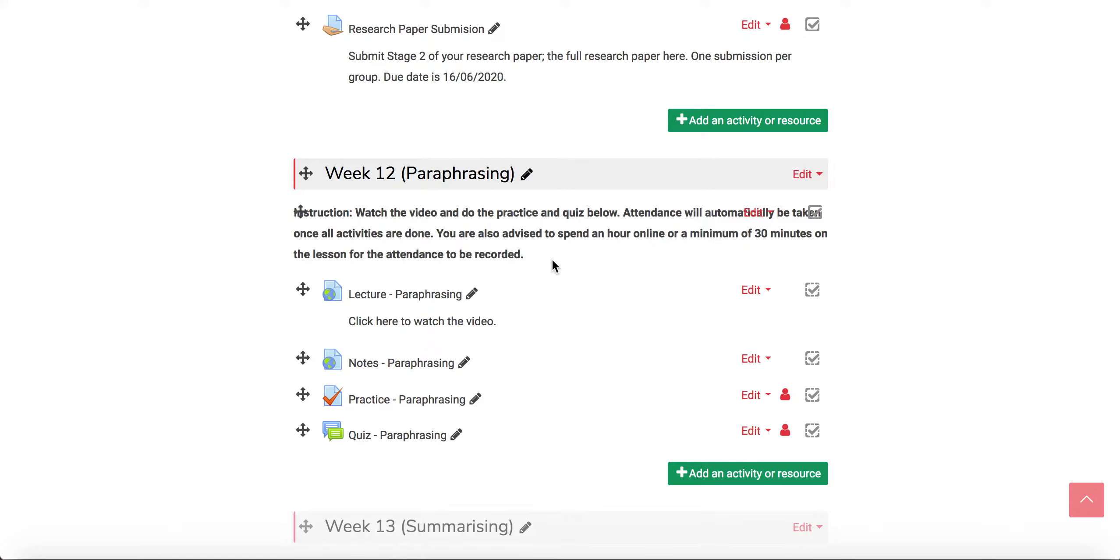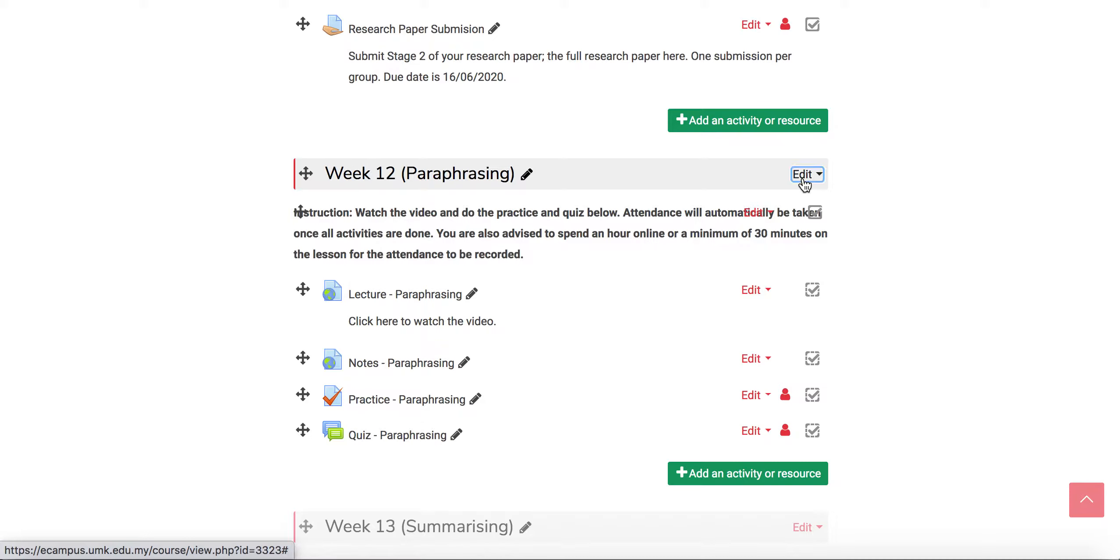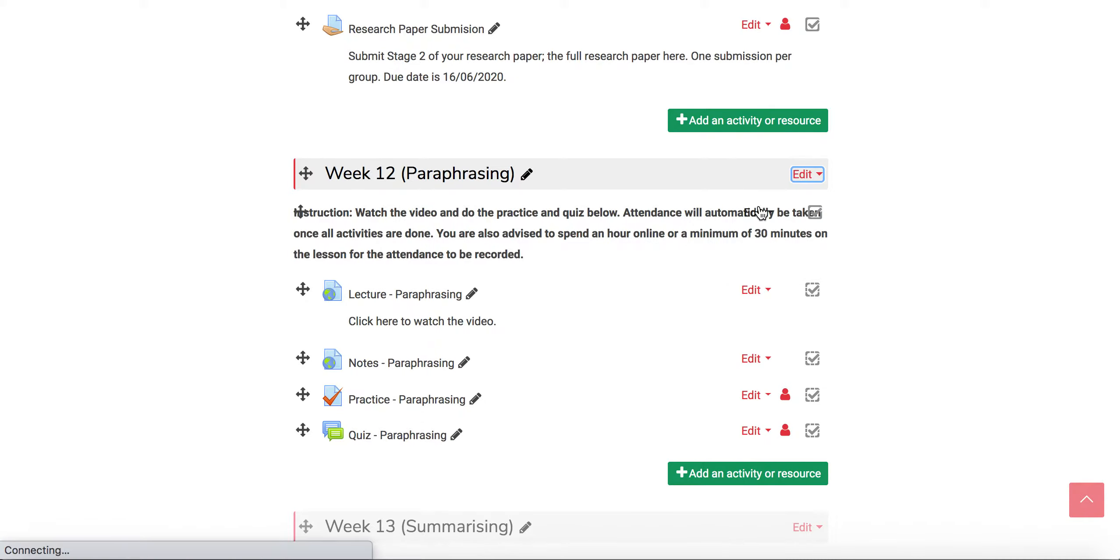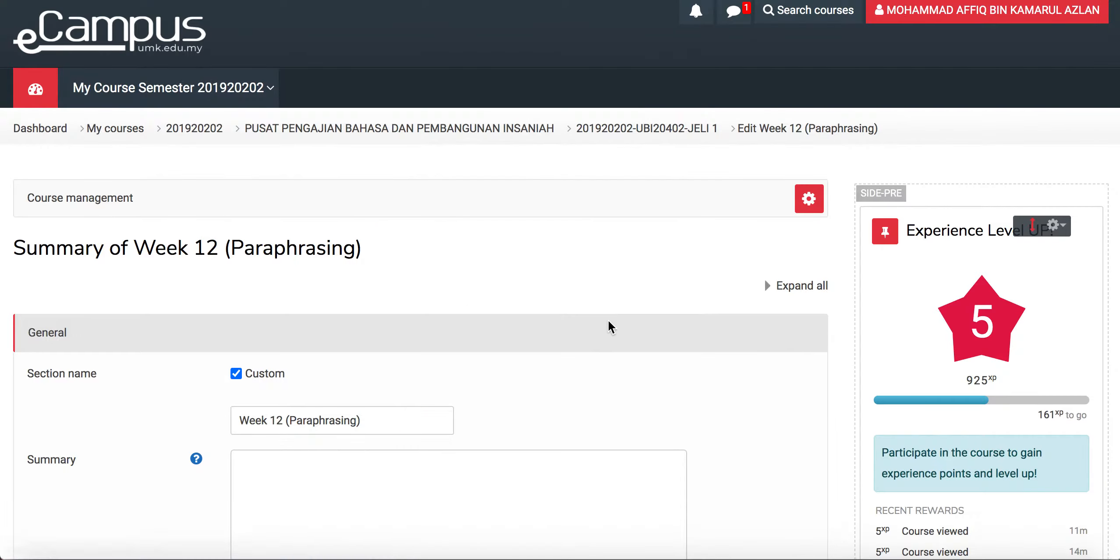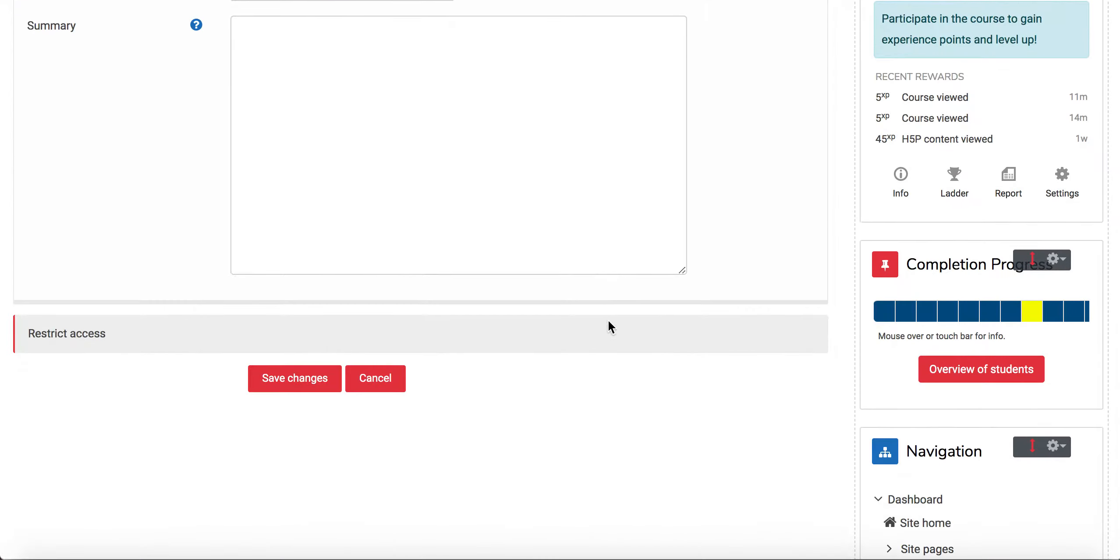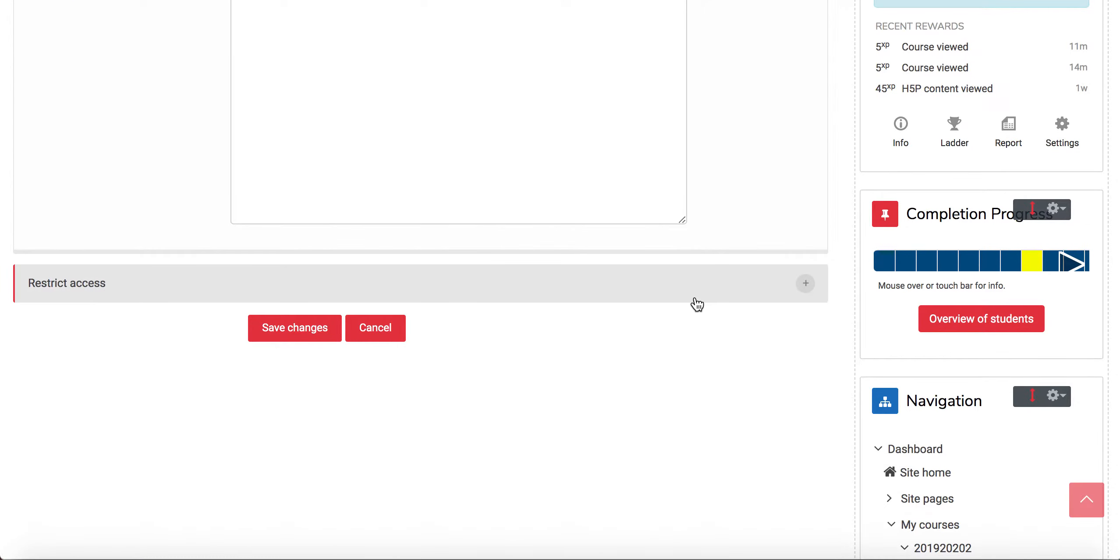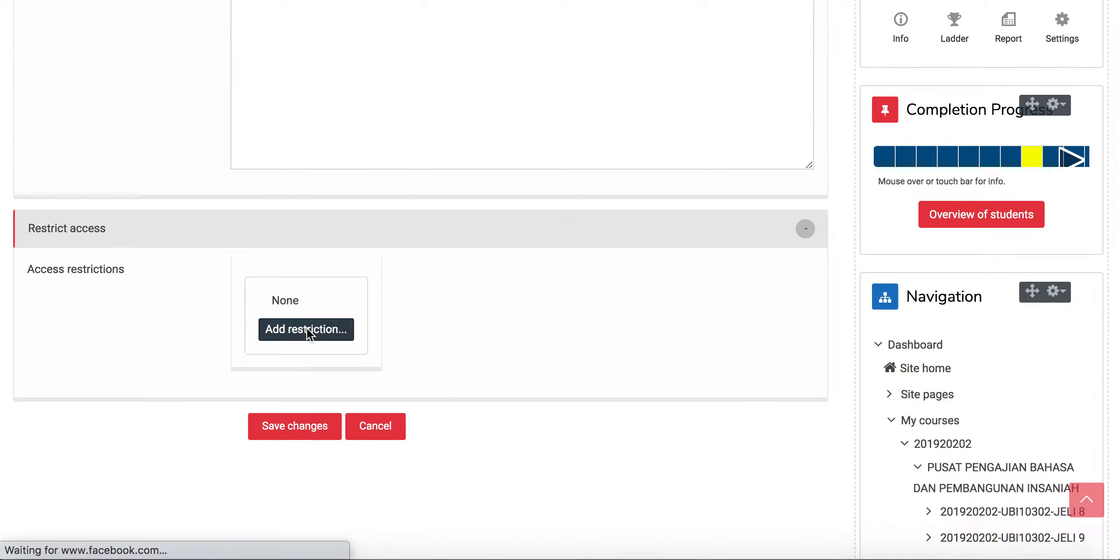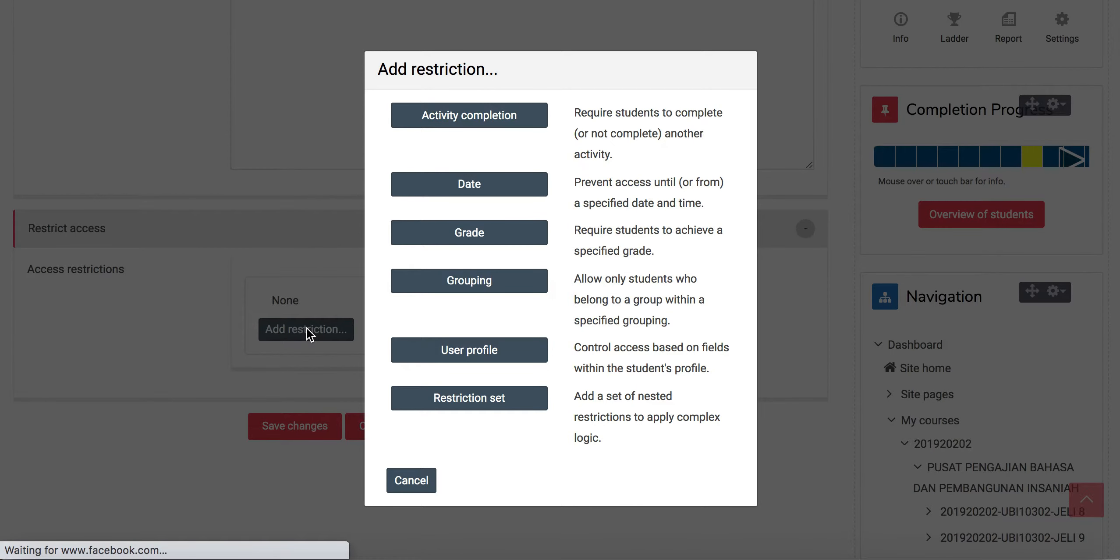What I do is I go to the week, click edit, edit week, and then I scroll down to restrict access and click add restriction.